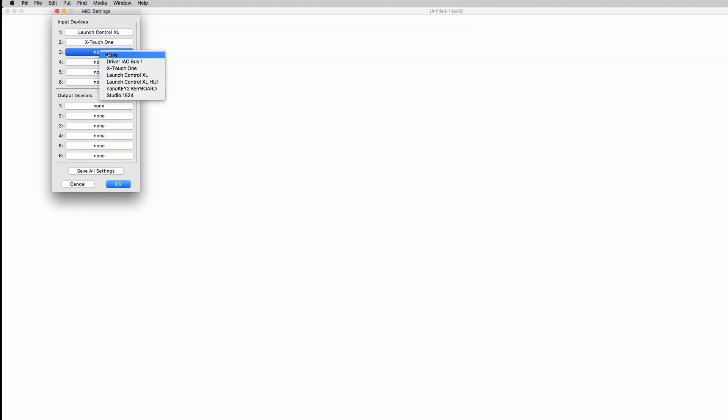You want to search for your device. In my case it's the NanoKey 2 by Korg, so you want to select it as an input device, save all settings so that PD remembers the settings, click OK and then we're ready to use it.